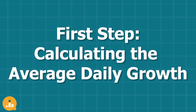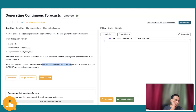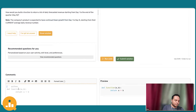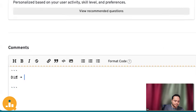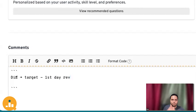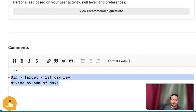First, we have to calculate the average daily growth. What is the average daily growth required to reach that target? You can do this by dividing the difference between the target revenue and the day one revenue by the number of days. The difference is target minus day one revenue — that's the total we have to achieve — divided by number of days. That gives you the average daily growth, assuming continuous linear growth.